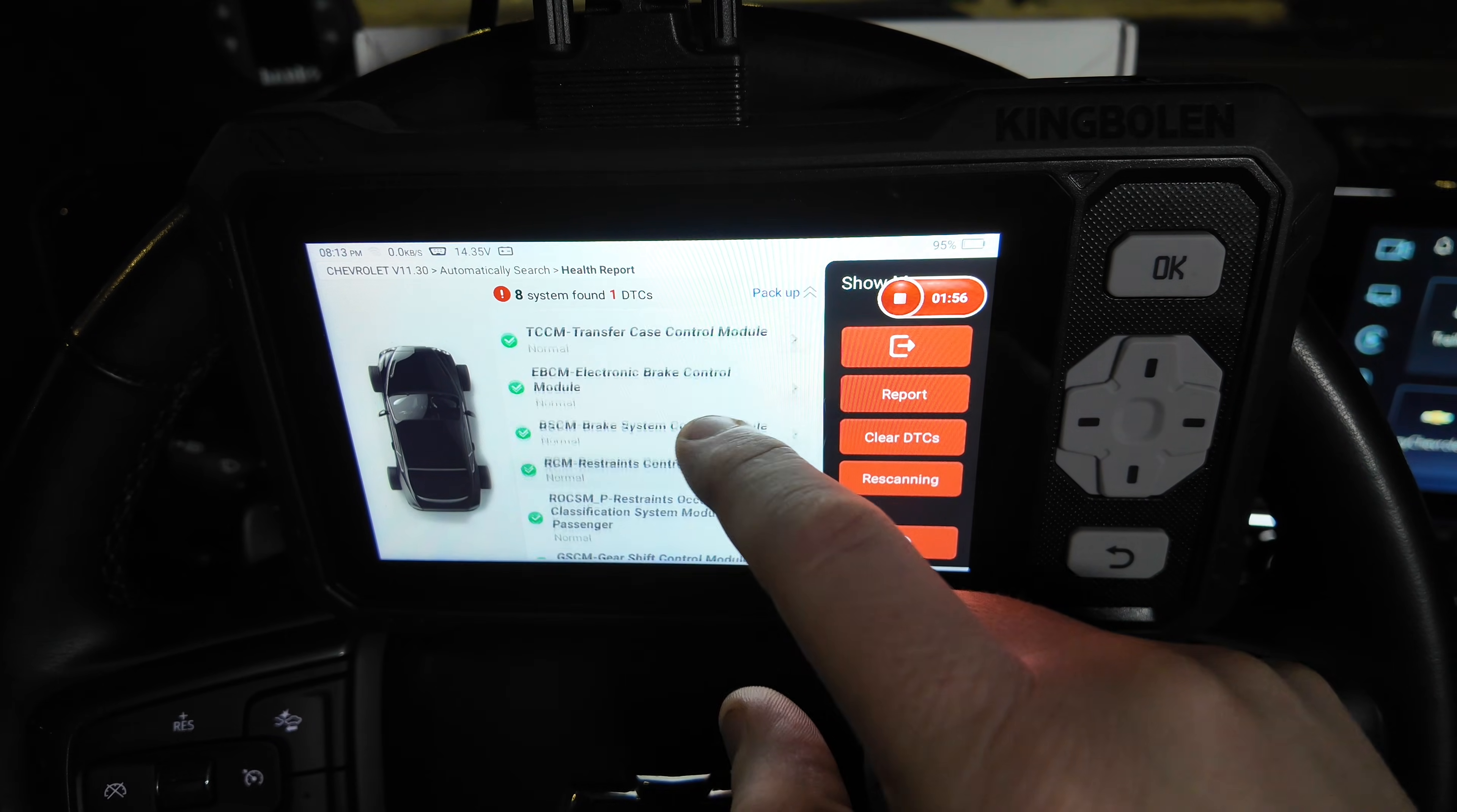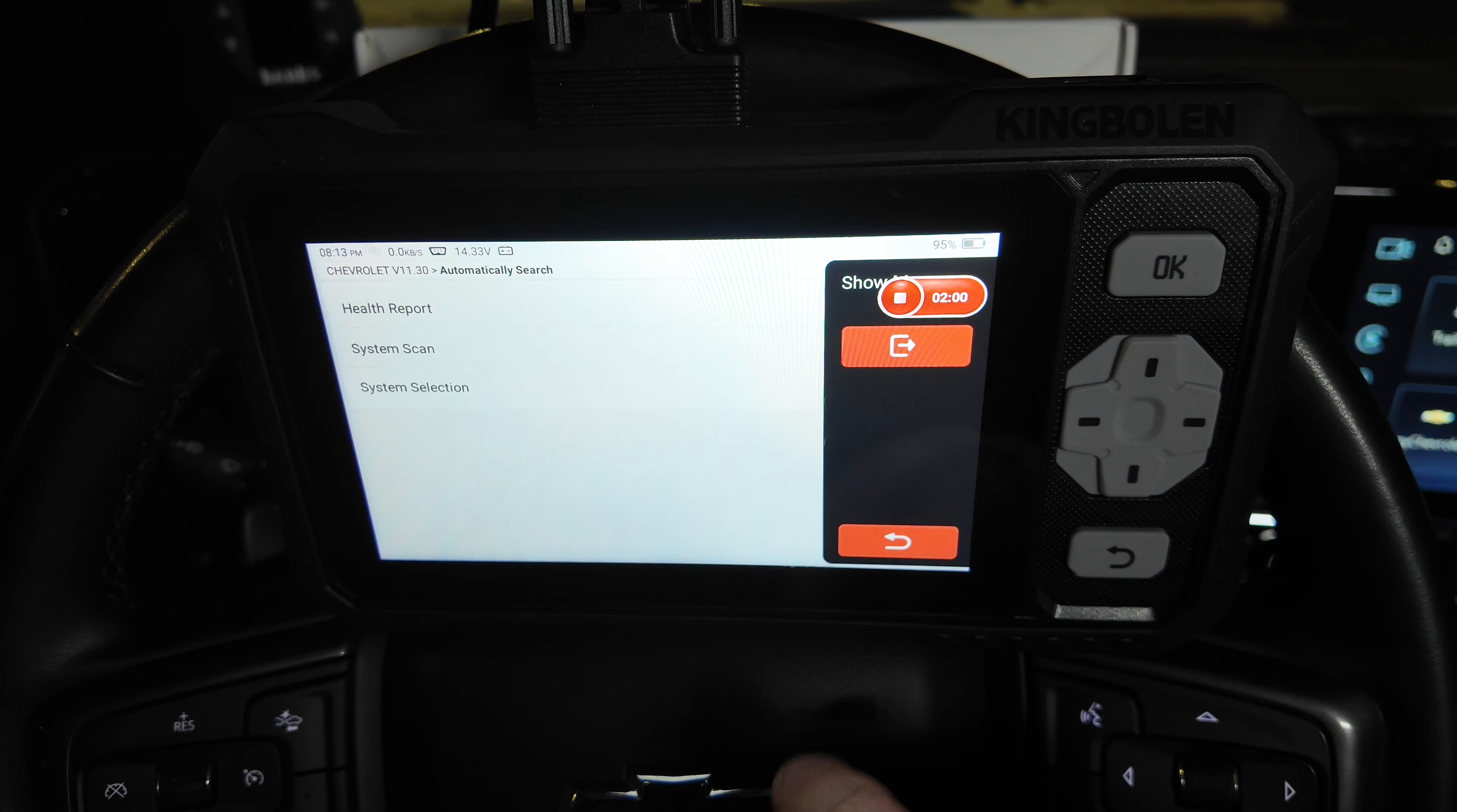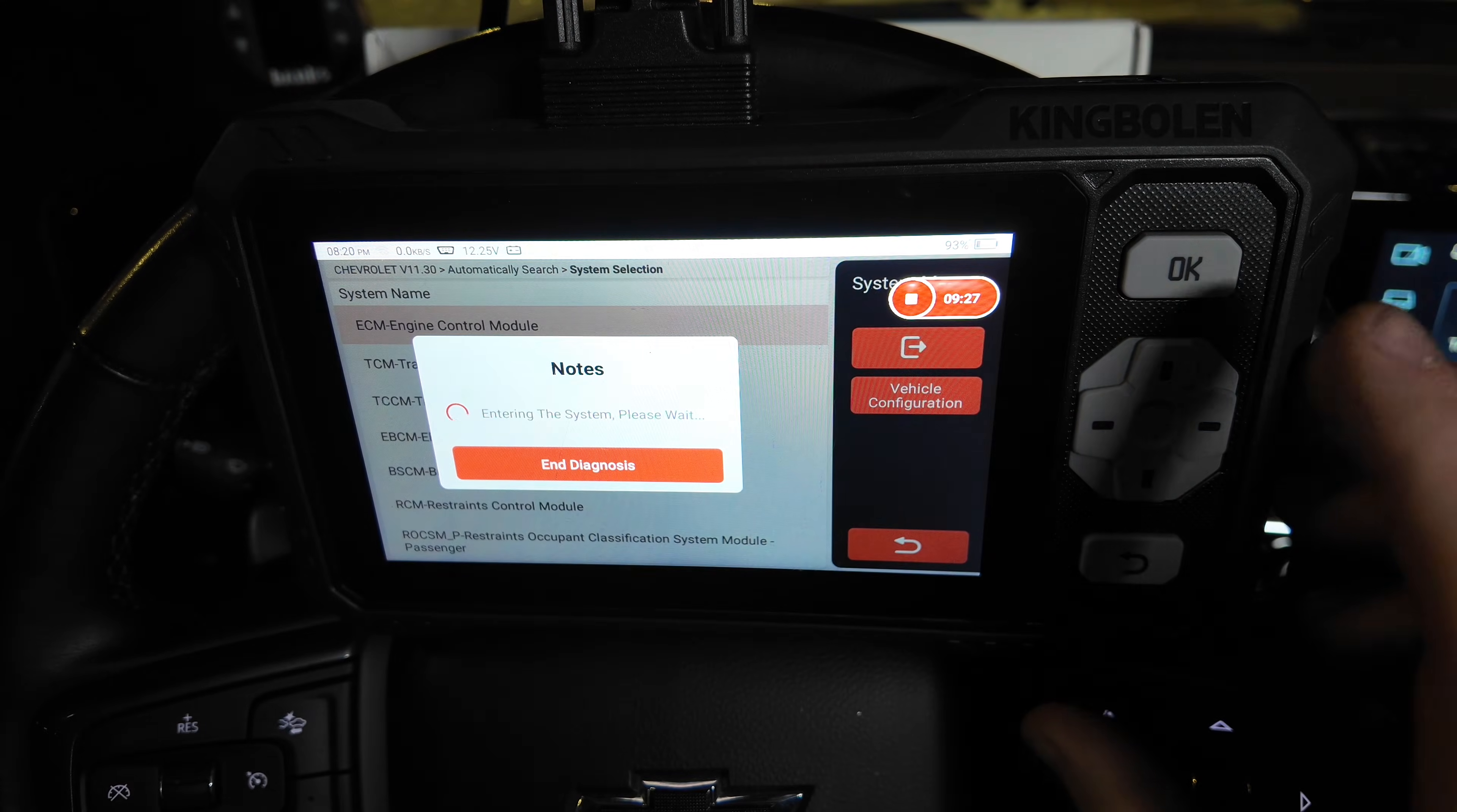As we can see, there are no faults within these other modules, so that is a plus. We can just go into System Selection. We're going to select Engine Control Module.